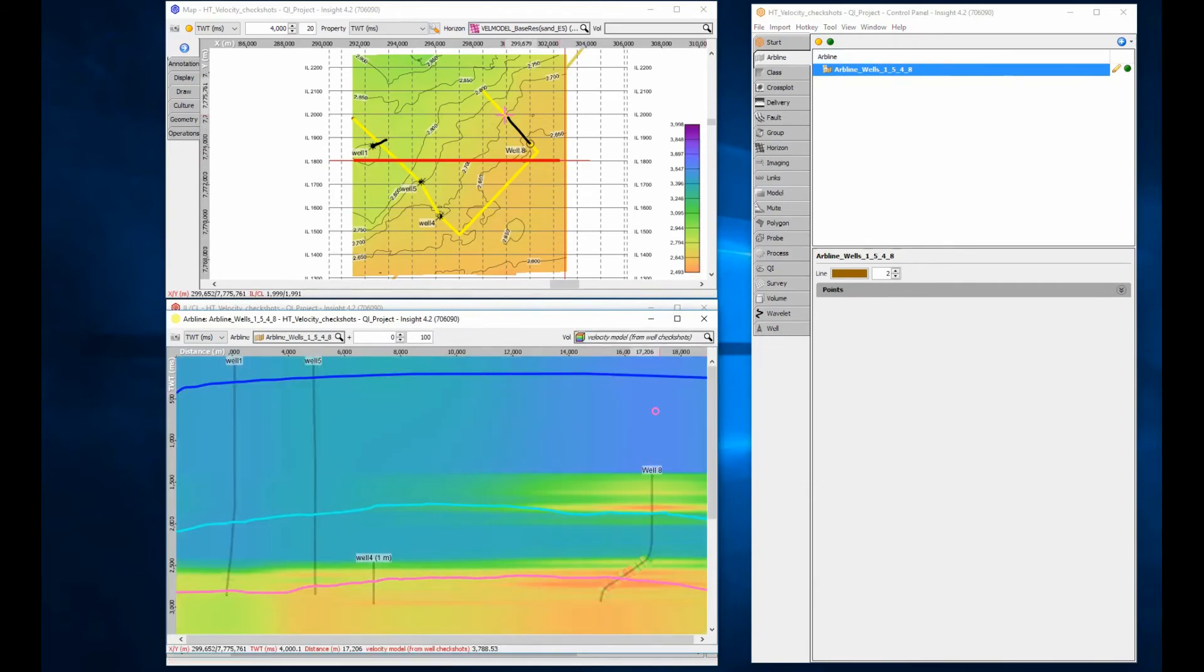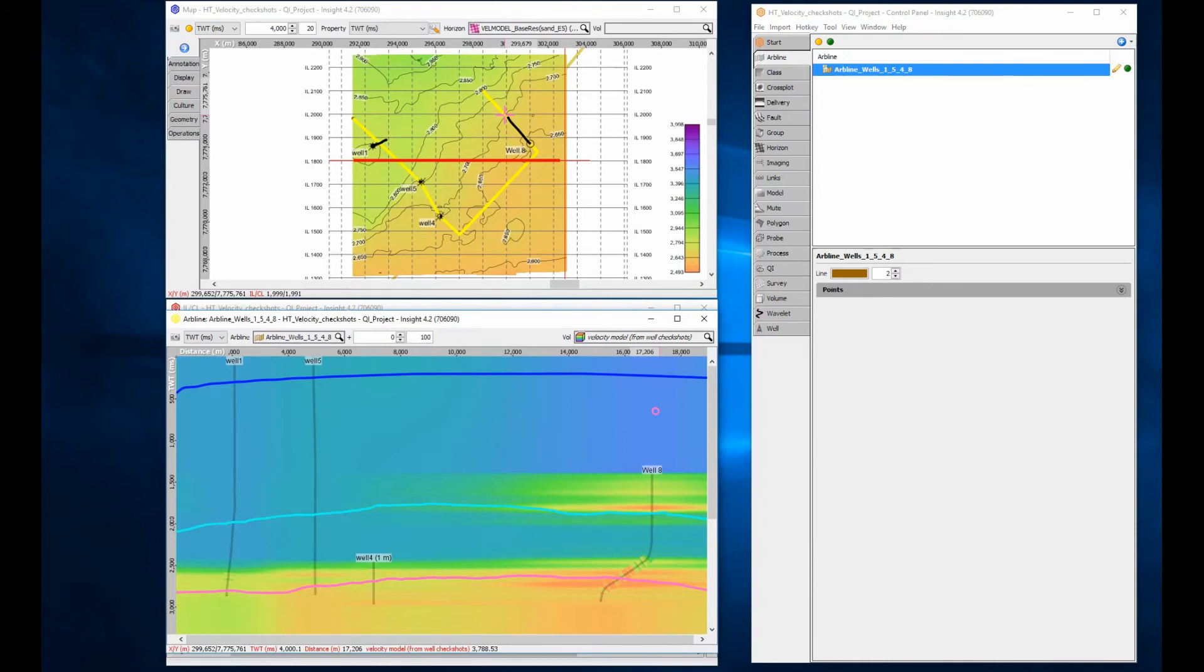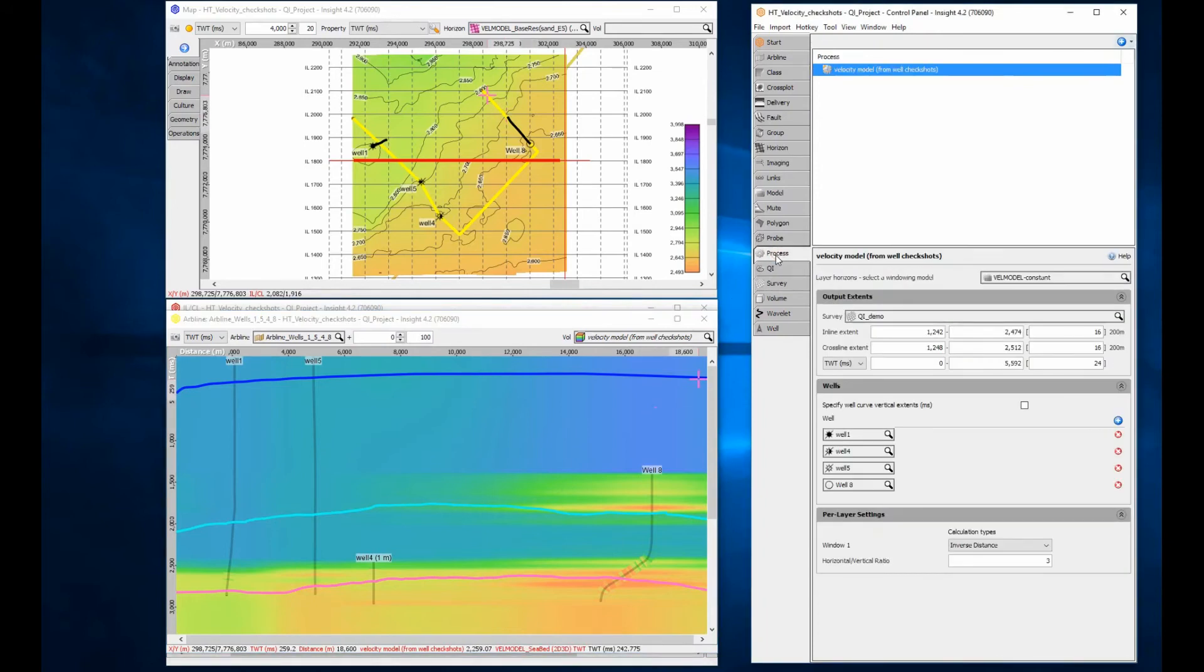That looks good. The velocity layering looks a bit flat. This is due to the constant window model being used. Wells are interpolated horizontally rather than following structure.